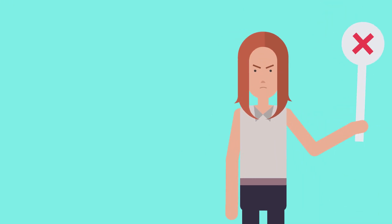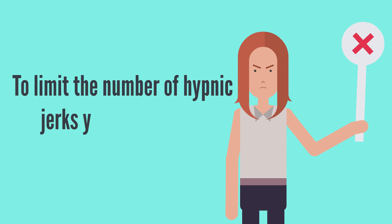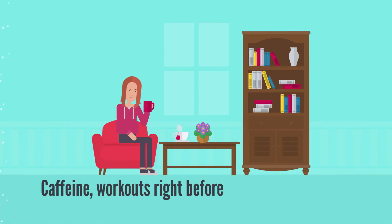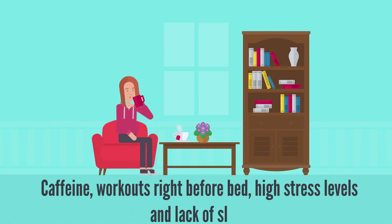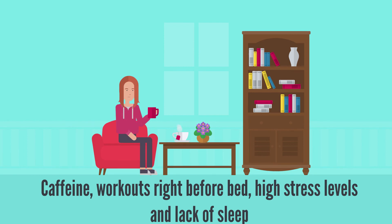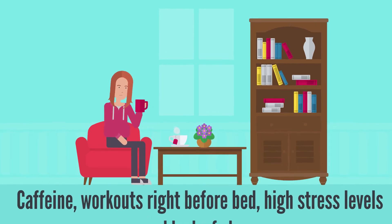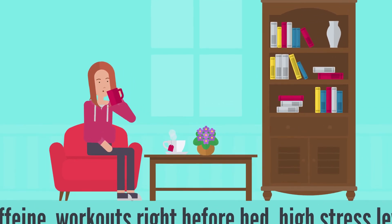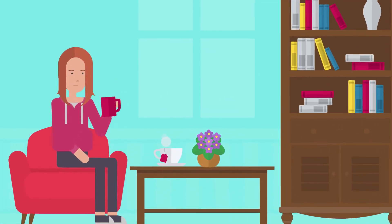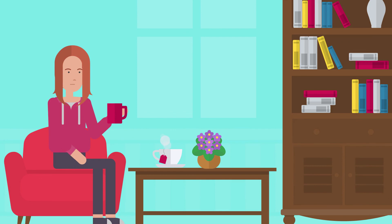However, if you are not a huge fan of being woken up by a big jolt when you are trying to get some shut eye, there are some things you can do to limit the number of hypnic jerks you experience. Caffeine, workouts right before bed, high stress levels and lack of sleep are all things that can cause more intense and more frequent hypnic jerks.